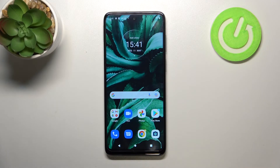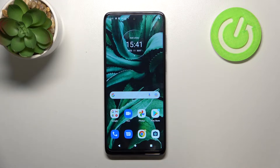Hi everyone. In front of me I've got the Motorola Moto G22, and let me share with you how to allow unknown sources on this device.